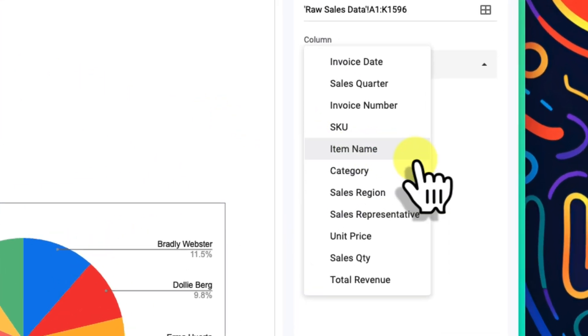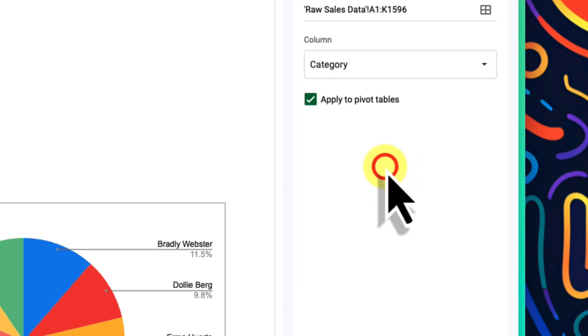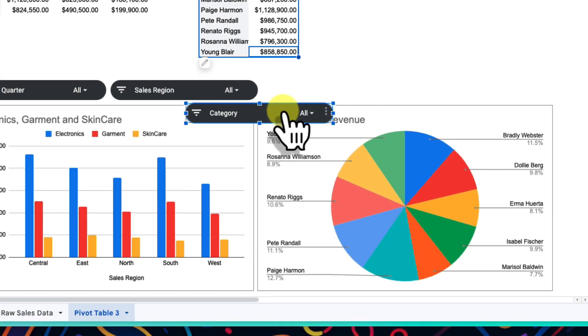And then we follow the same steps for our third and final slicer for this demonstration. For this one, I think we should break the data down based on the product category, so we choose the category option. This will help me to see if particular sales reps are excelling at selling particular product categories. I'll then grab this last one and move it neatly next to the other two.